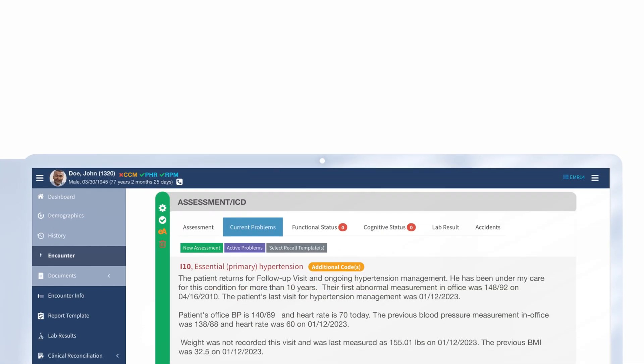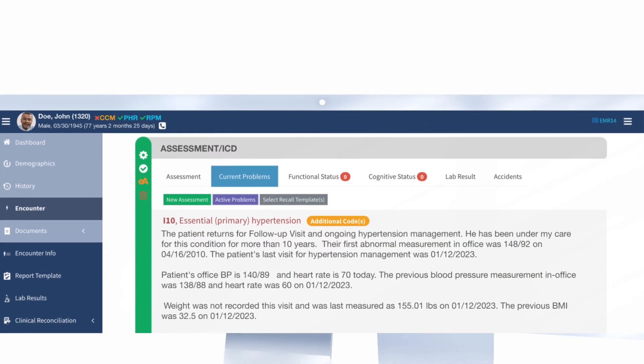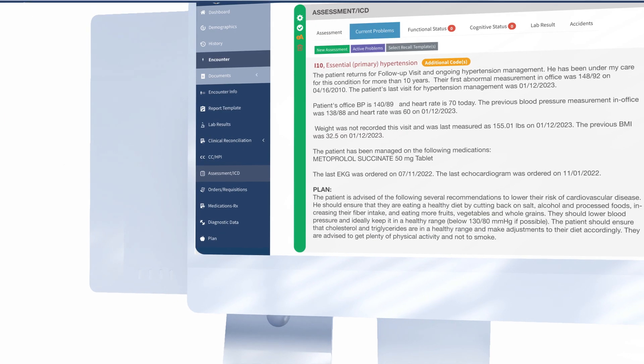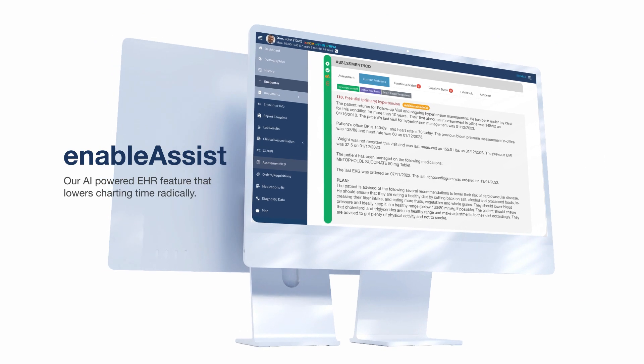With EnableAssist, our AI-backed EHR feature, doctors can draw insights about patients and write assessment and plan components in just one click.